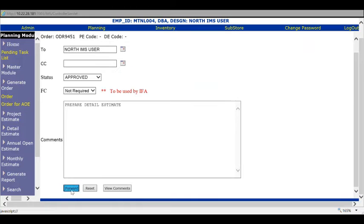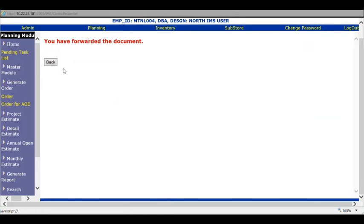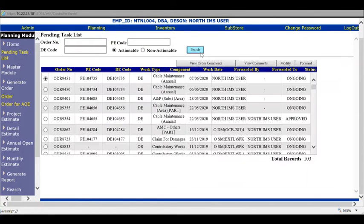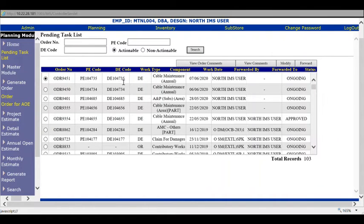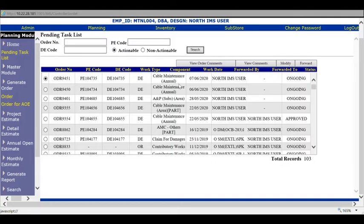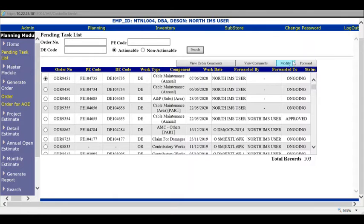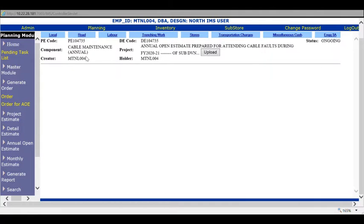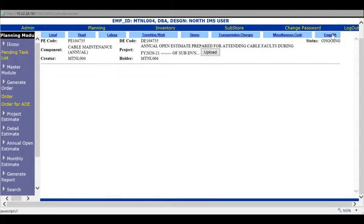Once the order is approved by competent authority, this flag is changed and some notes are added. Press forward. You'll find the order in your completed task list actionable. The code is now generated and the work type changes to detail estimate. The detail estimate is ready. You have to prepare detail estimates by providing expenditure heads and completing the ENG3A.